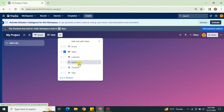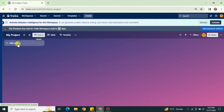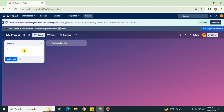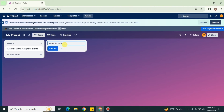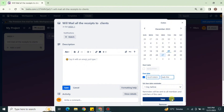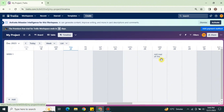Once the board is created, click the Timeline option and enable it, and the Timeline view will be there. You can then add different lists according to your choice — give each list a name. Once a list is created, you can add cards within it. Cards are similar to tasks or subtasks. For example, if you have a client, you can name it in the list and mark whatever tasks are related to that client. You can create as many lists and cards as you like — there's no limitation.